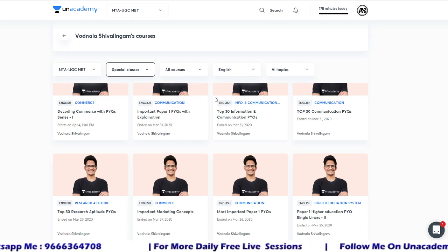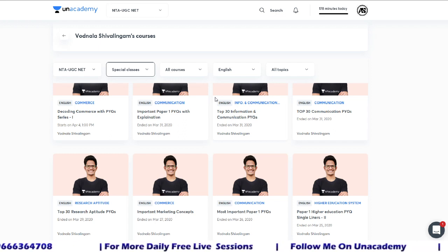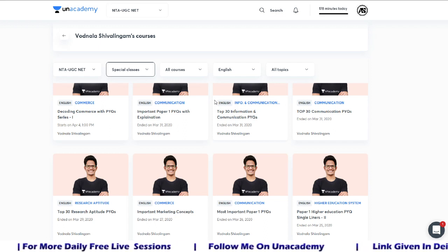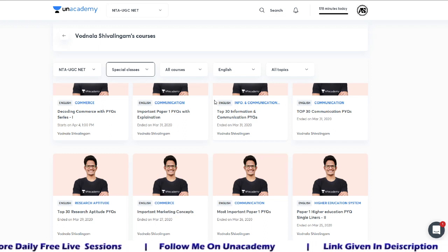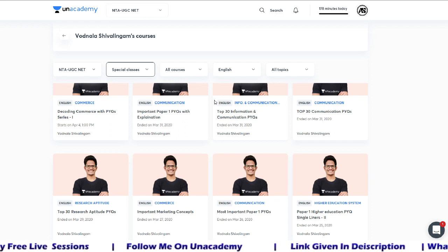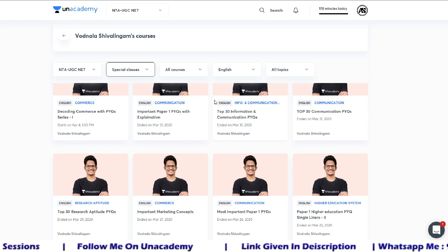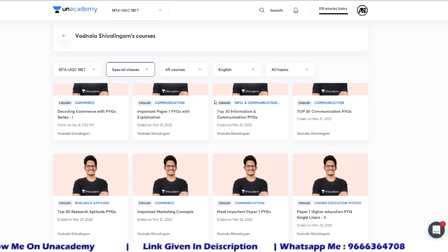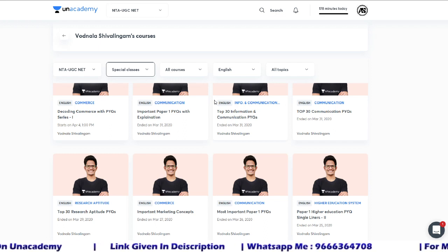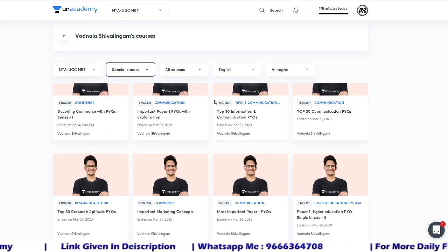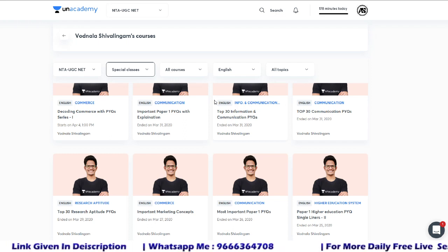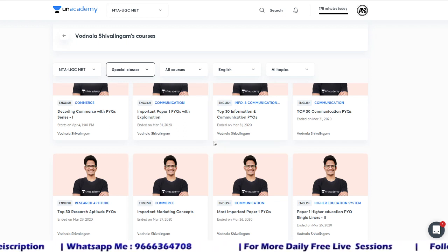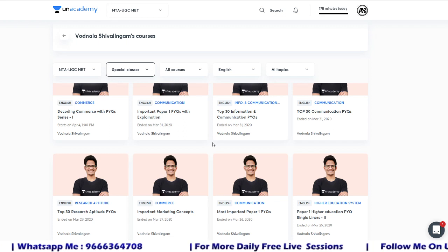If you want to subscribe to Unacademy Plus for your preparation in these last three months, it is very useful. You can access a large number of classes on Unacademy Plus — not only my sessions, but various educators across India teaching UGC NET Paper 1 and Paper 2 for all subjects. Various plans are available; the three-month plan is recommended, priced at ₹5,250.